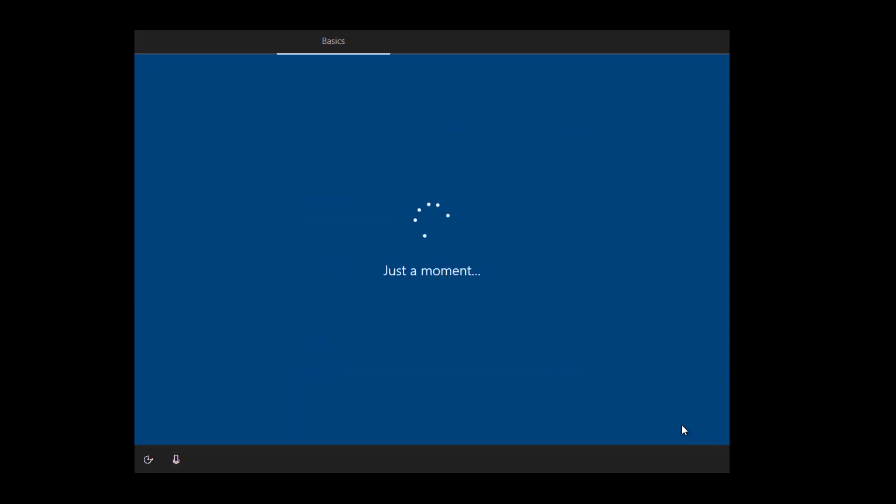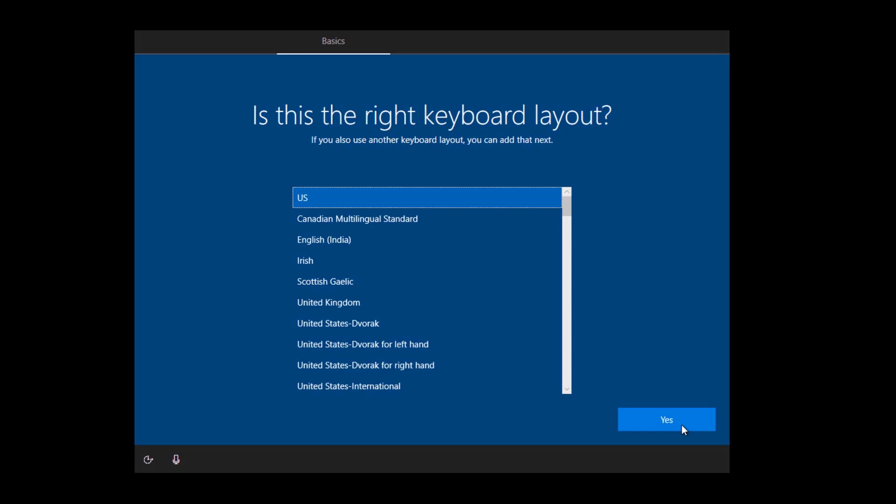And then a couple of other settings, like for example, you select which user you want to log in. If this is an Azure AD account or for example, a Microsoft account or a local account to your machine and we'll go through the normal Windows setup experience.